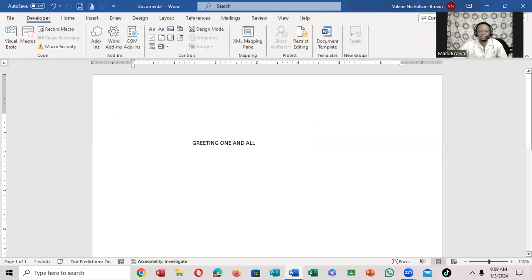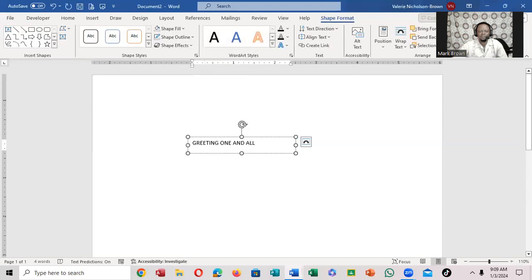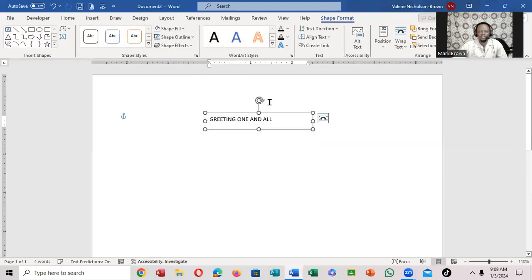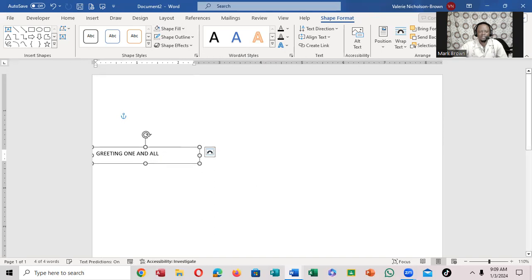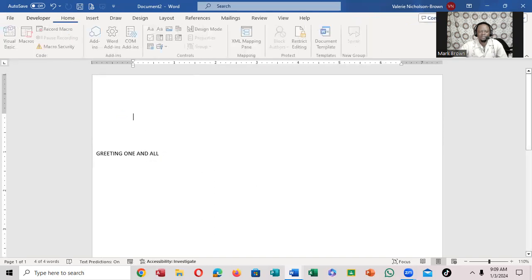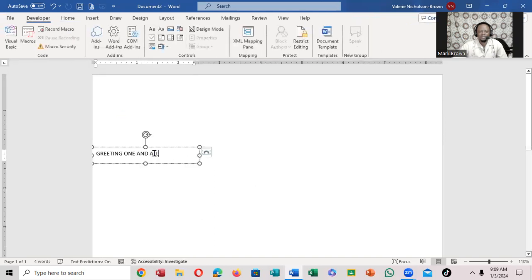You notice like that. But if you want to move it, just click on it and move it. Just like that. Do the same thing.